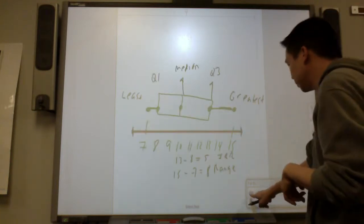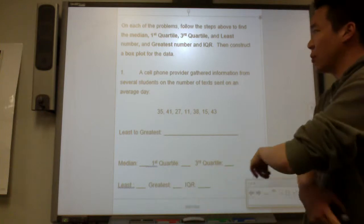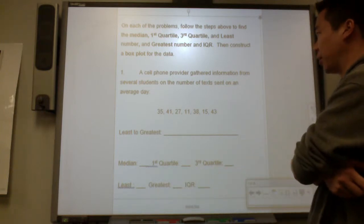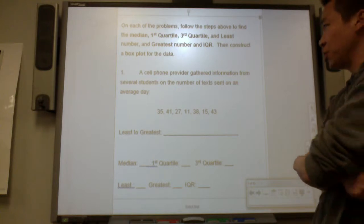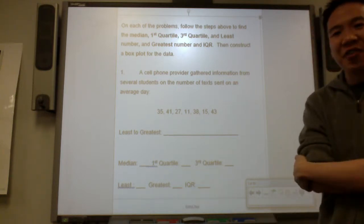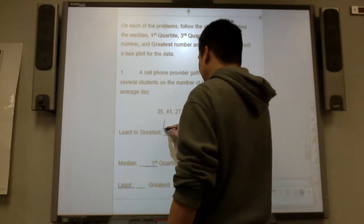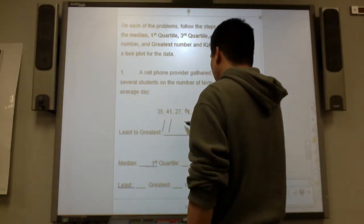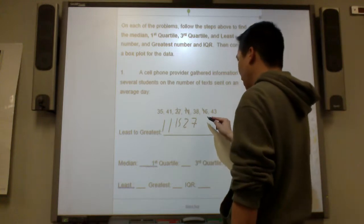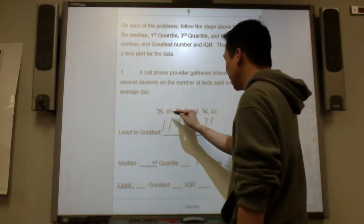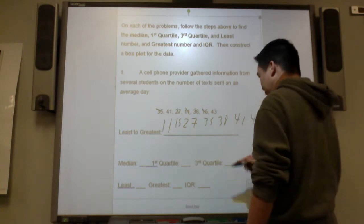There is a cell phone provider gathering information from students on the number of texts sent on an average day. Let's put the numbers from least to greatest: 11, 15, 27, 35, 38, 41, and 43.